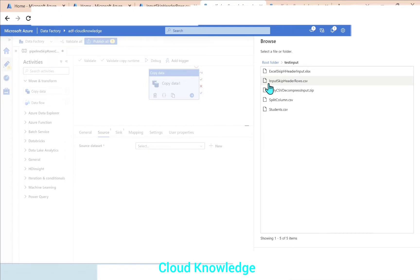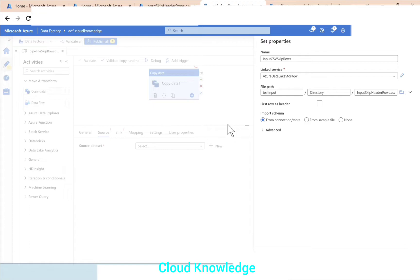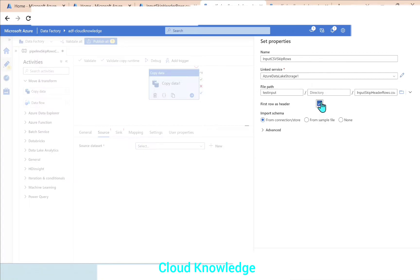The file path we will traverse through test input, and the file name is input skip header rows dot CSV. Click over it, click OK, so the file path is set. We'll click on the option First Row as Header.